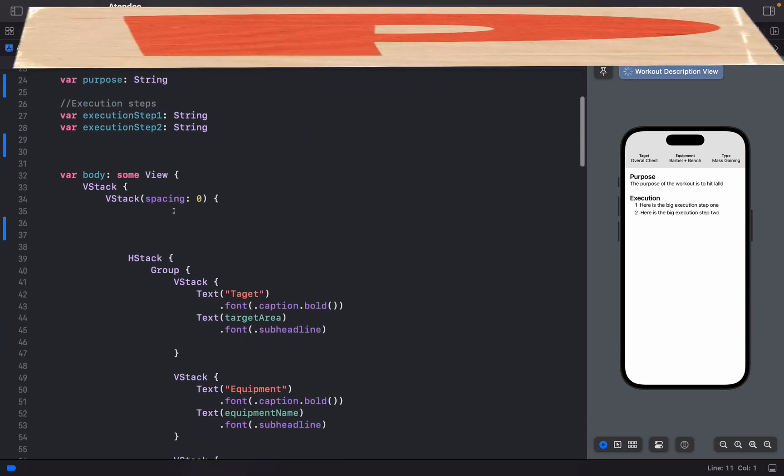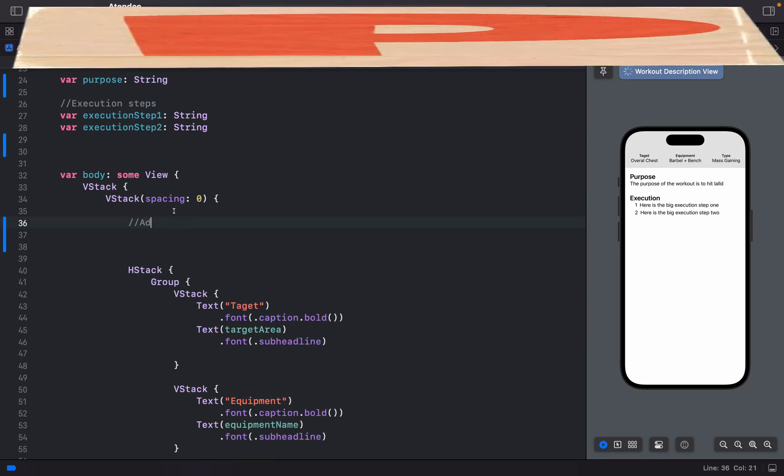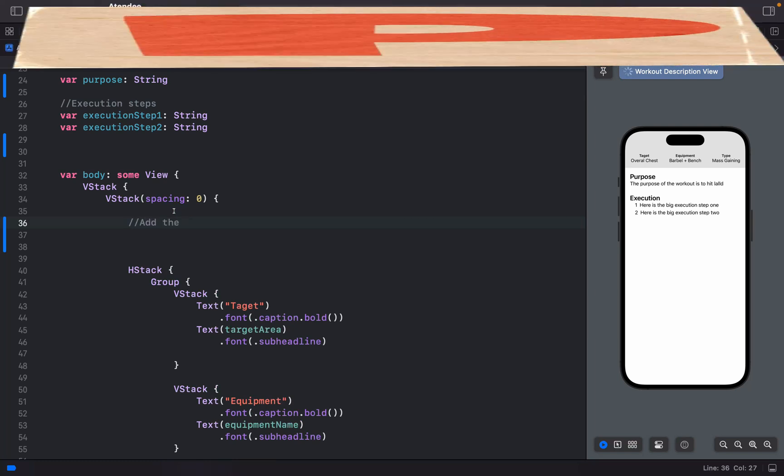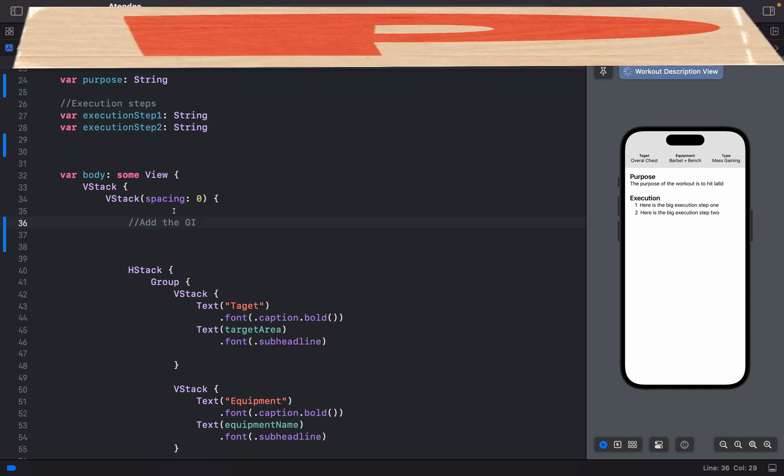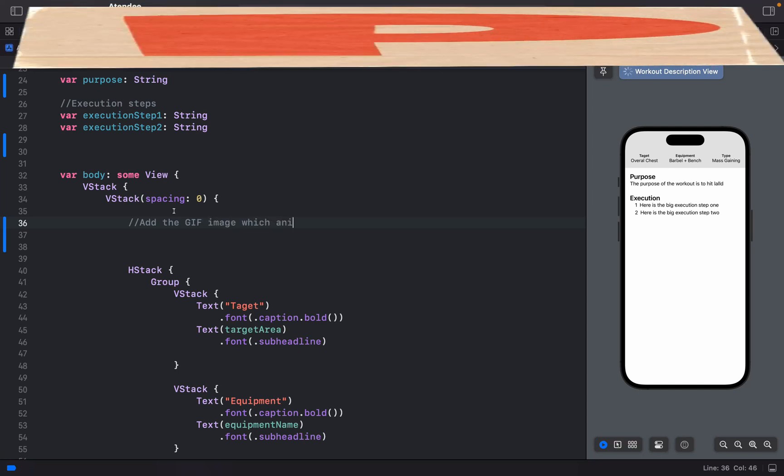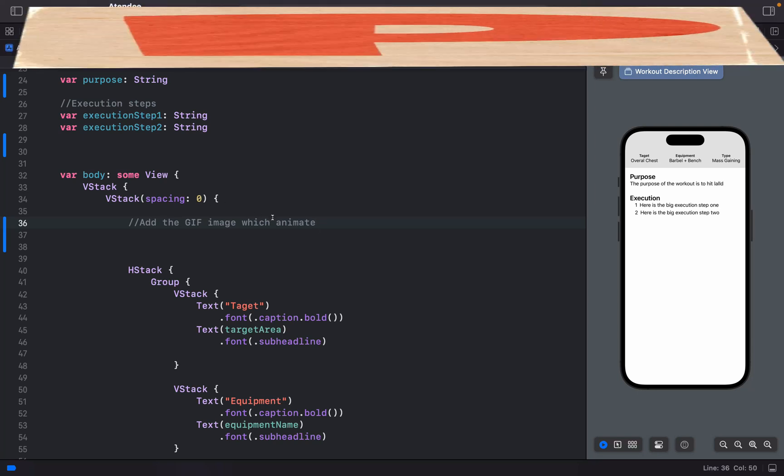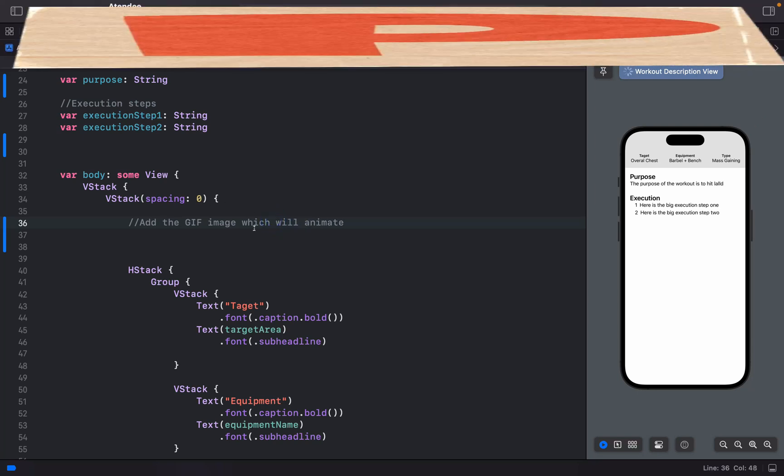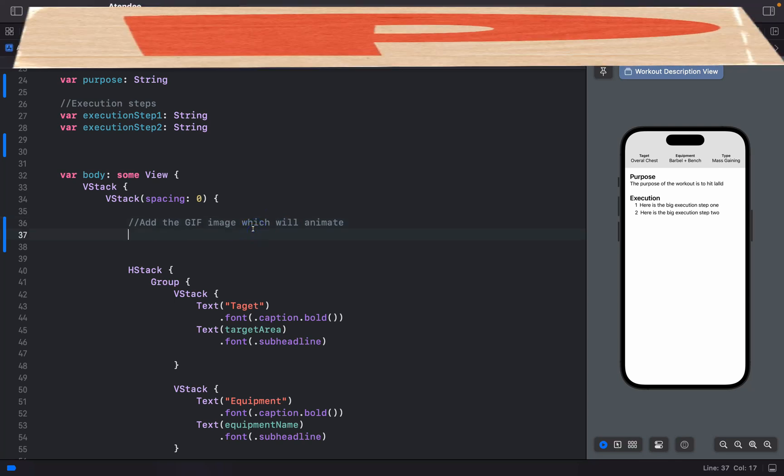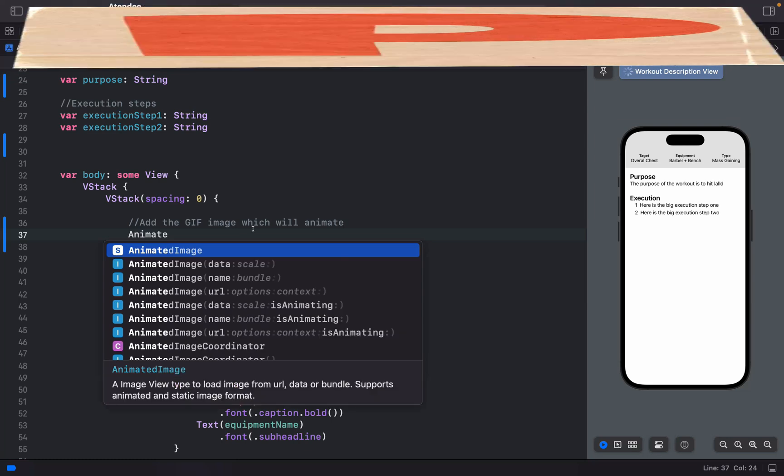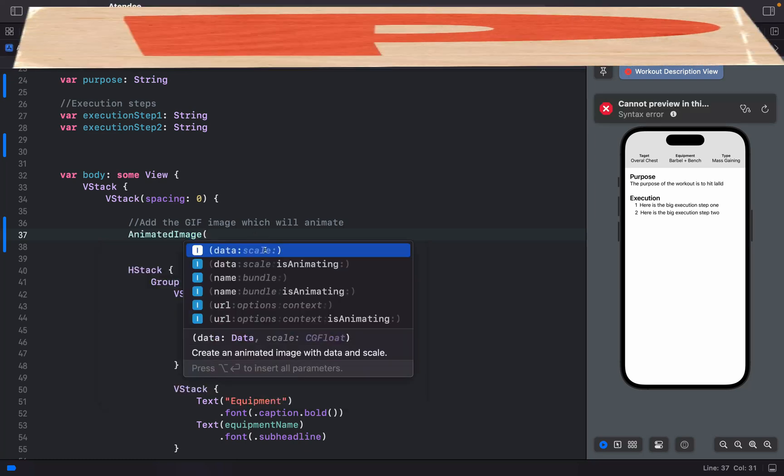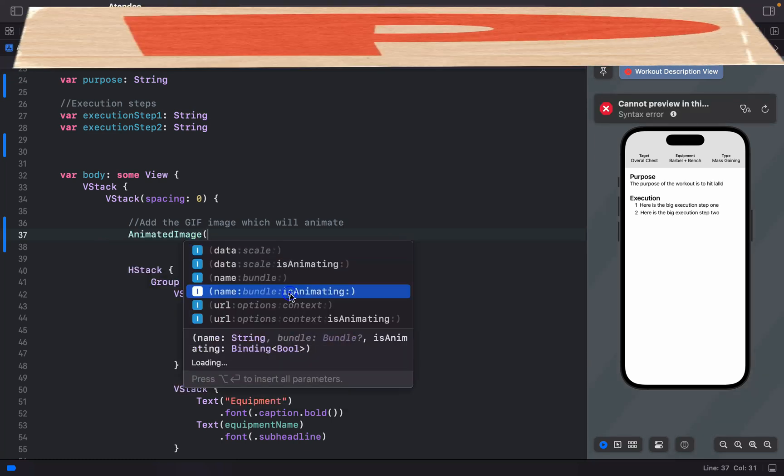So here is our section to add the GIF image which will animate. It's totally simple - you use AnimateImage, and it has the name parameter with animation.